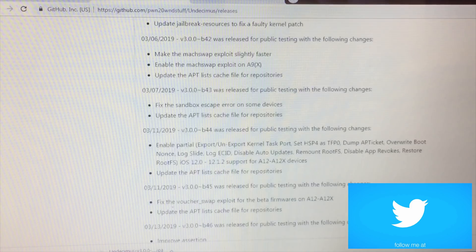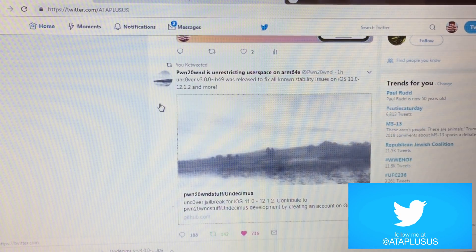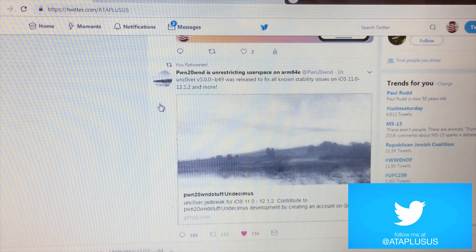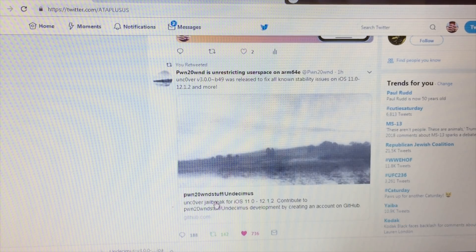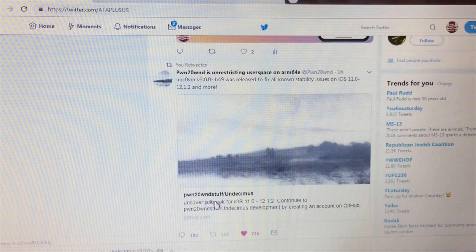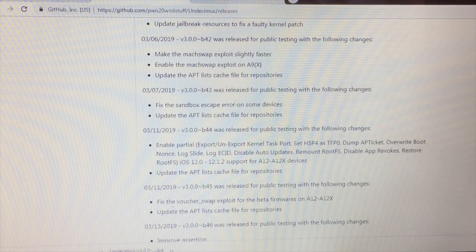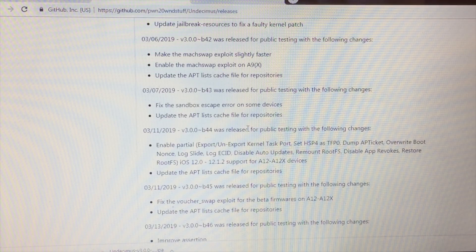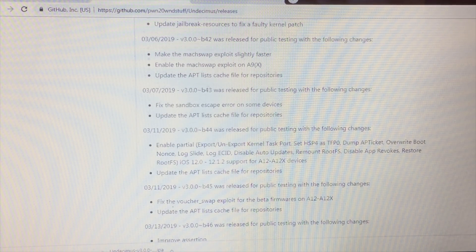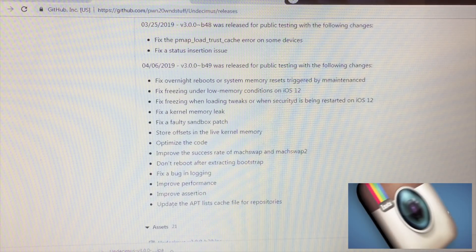If you navigate over to my Twitter, or even to Pwn20wnd's Twitter, I retweeted his main tweet about Beta 49 being released. If you sign up for GitHub, make sure you do that first before navigating over, then tap the link and it should bring you to his main page where you can see the different releases and betas he's released.